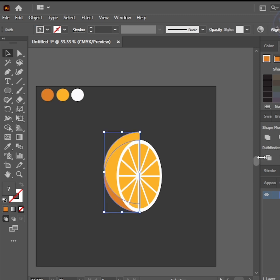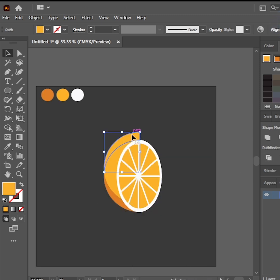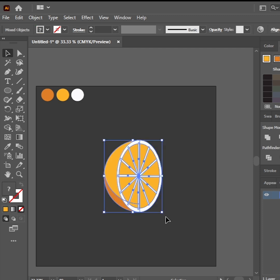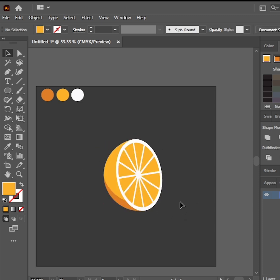Select and go to Pathfinder and divide, ungroup, and delete the extra object. Select All, rotate a little bit. Perfect.